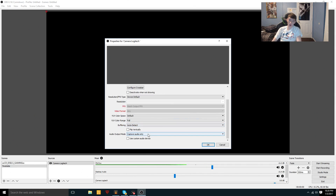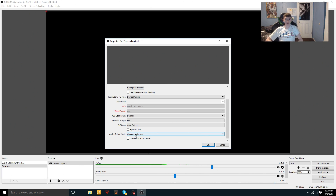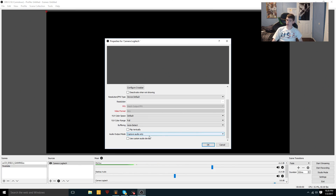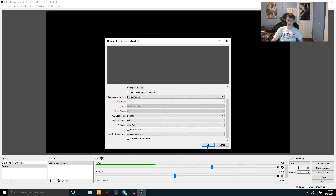One exception is if your camera has a built-in microphone and you want to use it. Go to Audio Output Mode and choose the audio output device you want to select. If you want to capture both audio and video from the camera, choose the option that applies to you. Most of the time you can leave this alone. After you're done, just click OK.